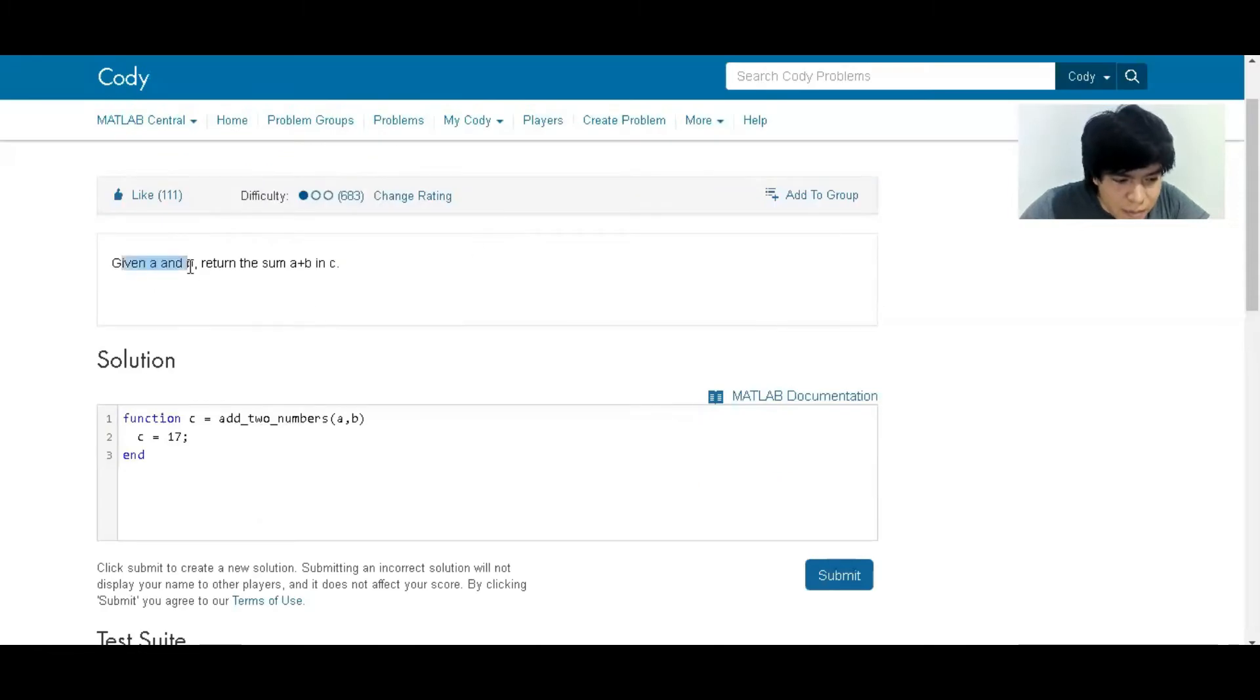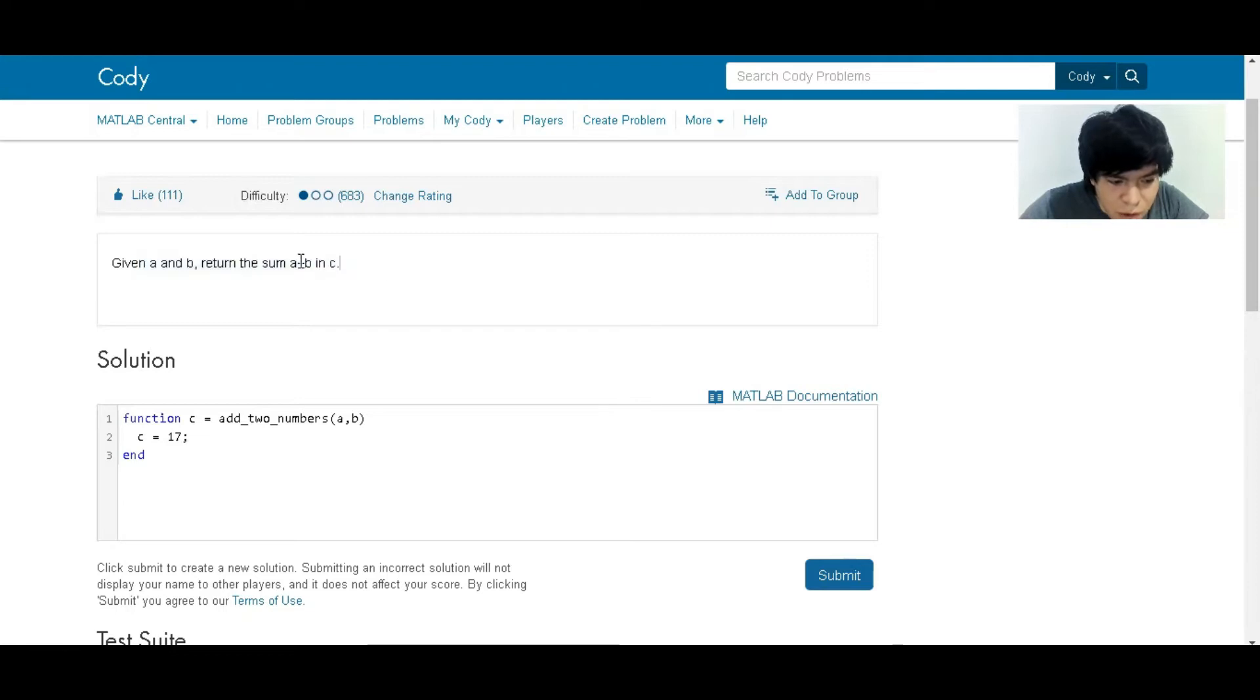So we're given A and B as inputs, and we have to return the output, which is going to be the sum of A plus B.